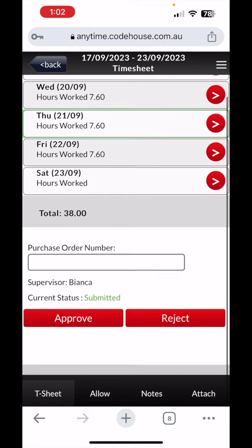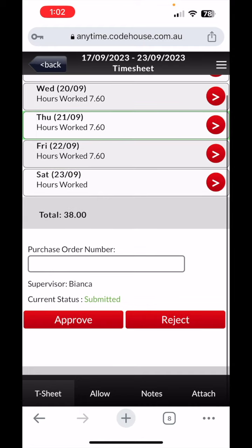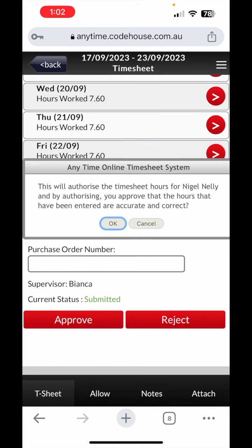If that's all good to go, you can just press approve, or you can press reject and it'll go back to the employee to fix. If it's all good to go, just press approve and our payroll team will get notified and will do the processing. So nice and simple — do it on your phone. You could also do it on the computer, which we'll make another video about soon.